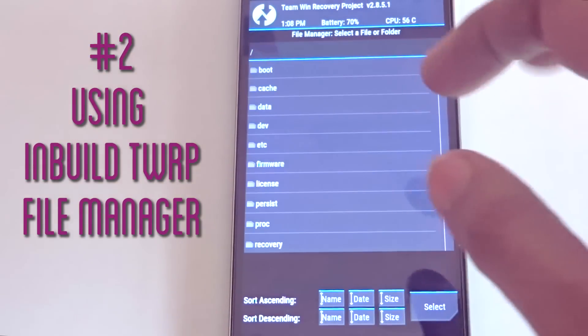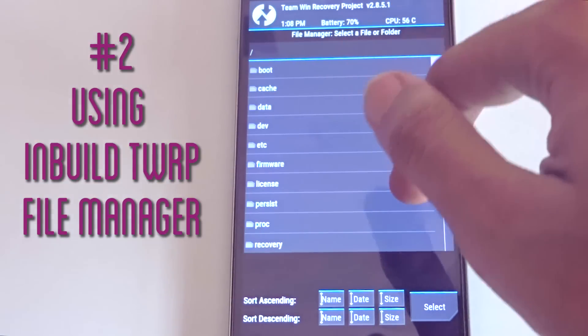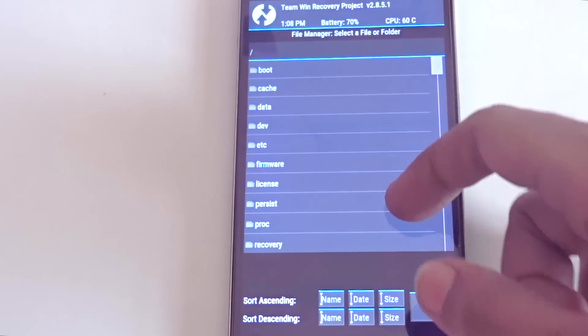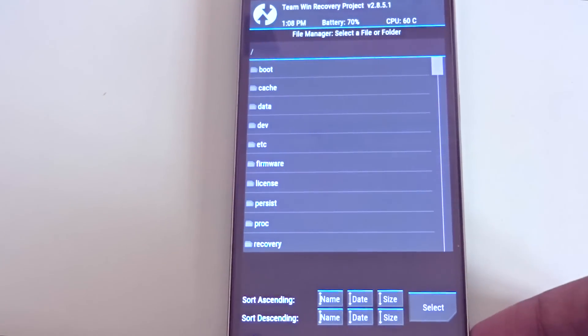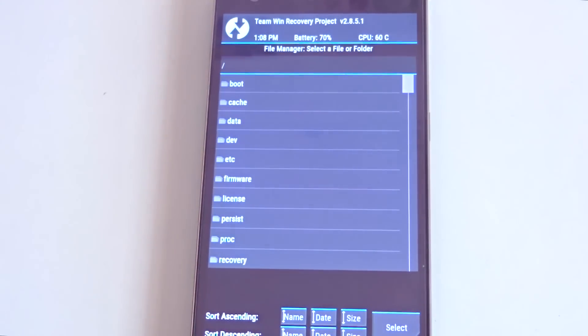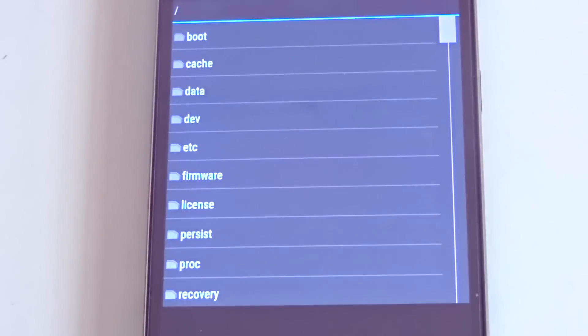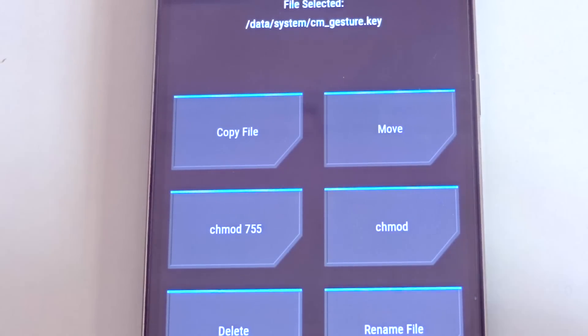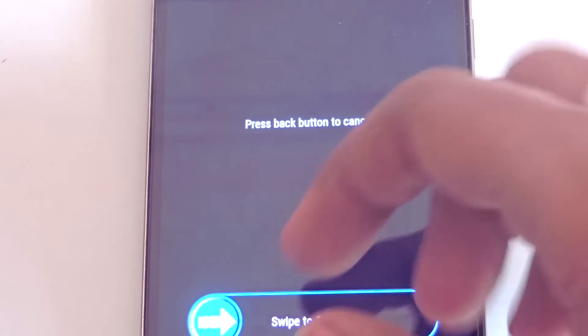Moving on to the third method — this is an exclusive method suitable only for users with TWRP custom recovery installed on their device. This utilizes the inbuilt file manager of TWRP recovery. Instead of flashing or installing the Aroma File Manager, you use the inbuilt file manager of TWRP recovery, and it works in the same way as the previous method: go into the data folder, then the system folder, then delete the .key file. That is all with the methods supported by custom recovery — now it's time to move on to the methods supported by your PC.